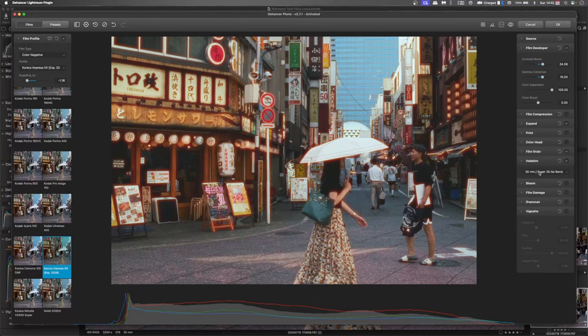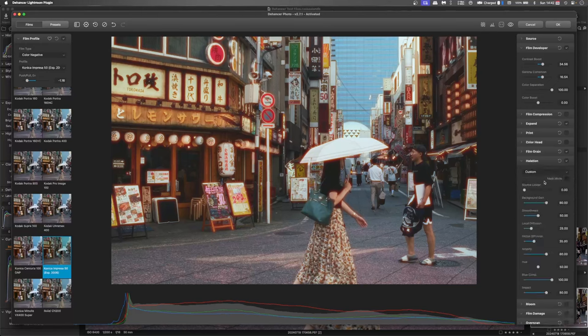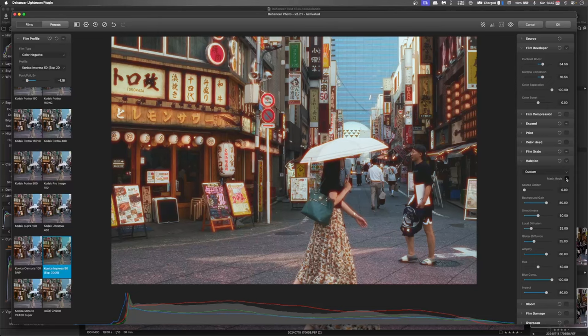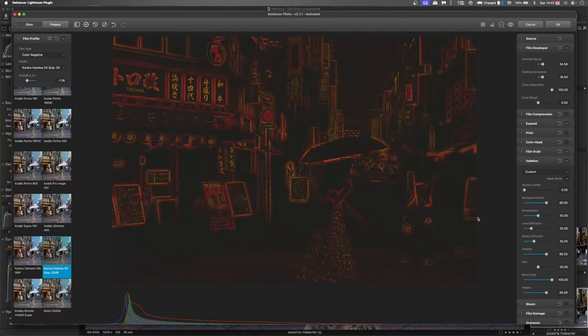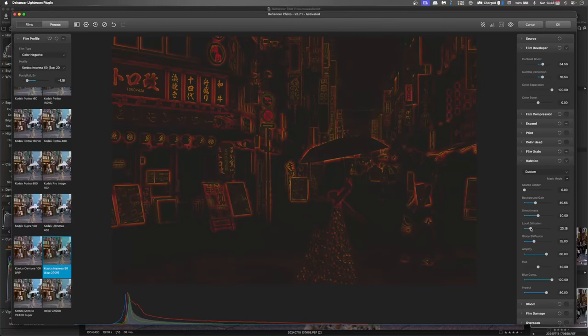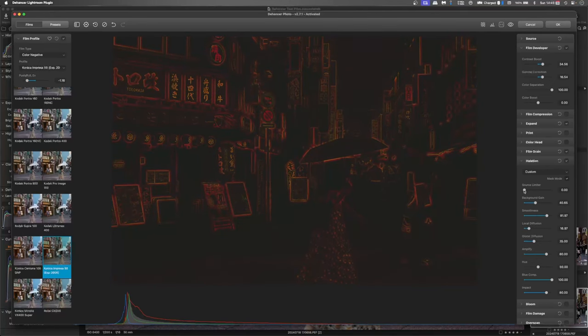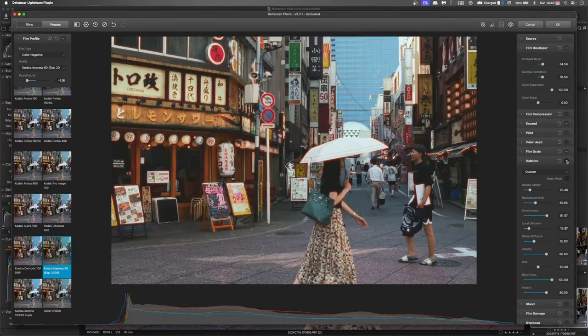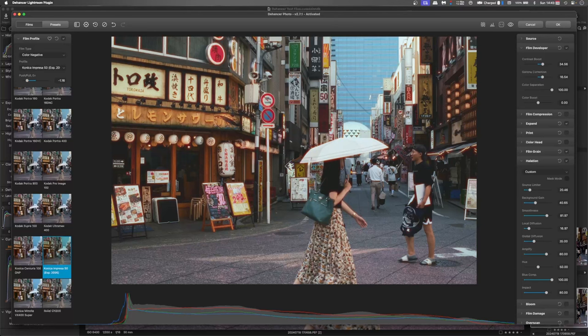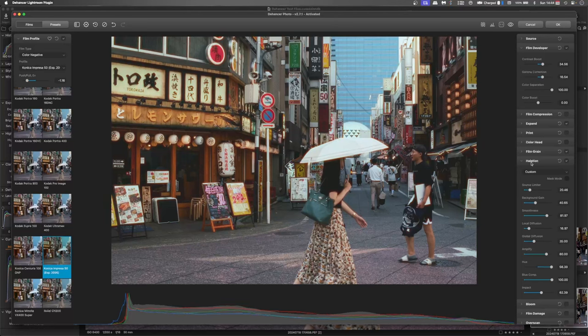And same with the bloom, we've got a mask mode, so we can see just the extent of the halation. That's really great.